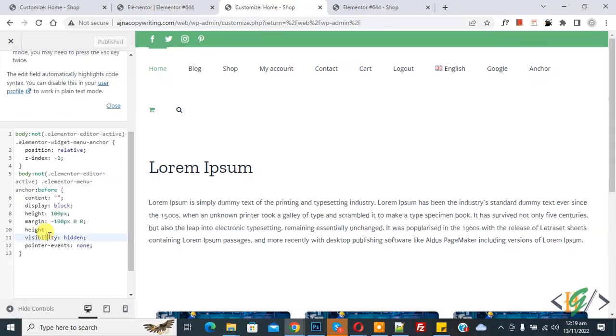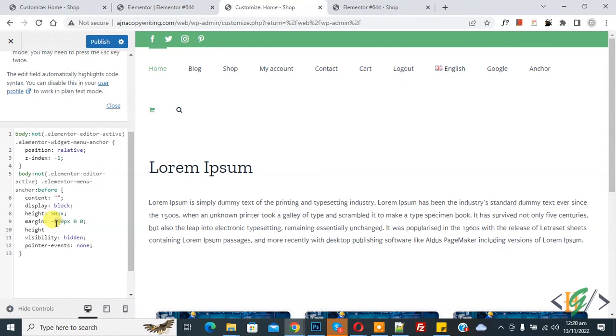Now go to CSS again. And now you can reduce according to your requirement, like 50, and then click on Publish also.